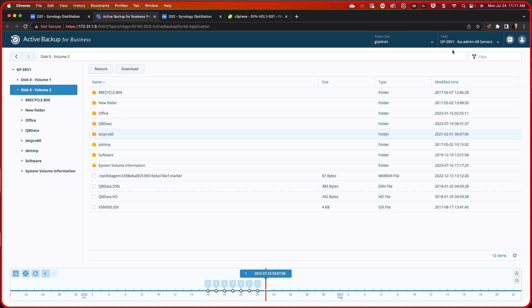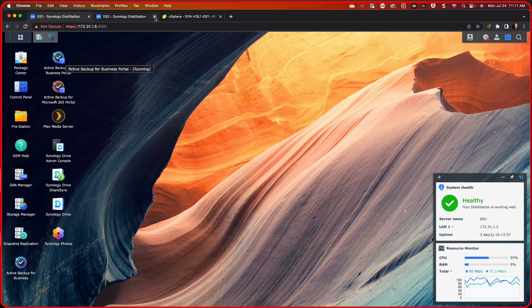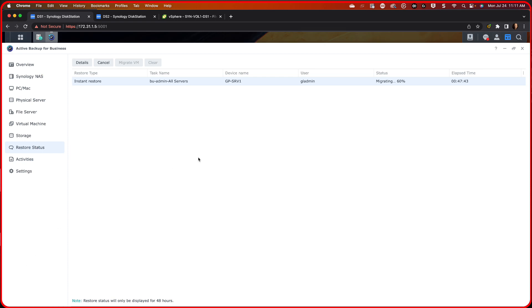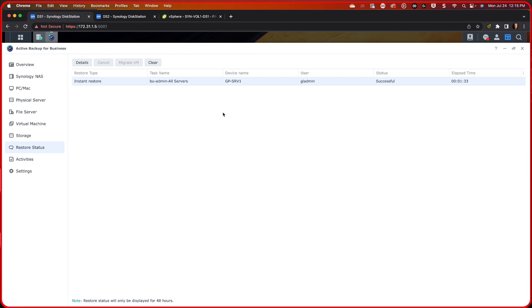So this is the application, the Active Backup for Business Portal that you would use. So I just wanted to show you that while we're waiting. So we're going to close the Active Backup for Business portal for now. Let's come back into here and watch our recovery. We're at 60% and we're about an hour in. So like I said, probably an hour and a half till we complete and then we'll go the procedure from there.